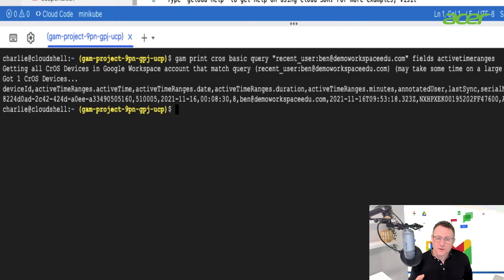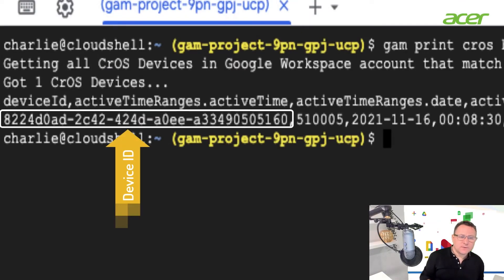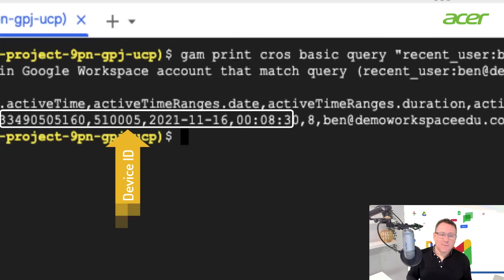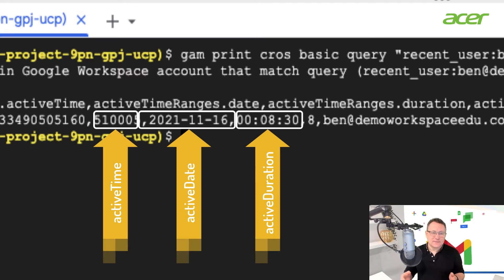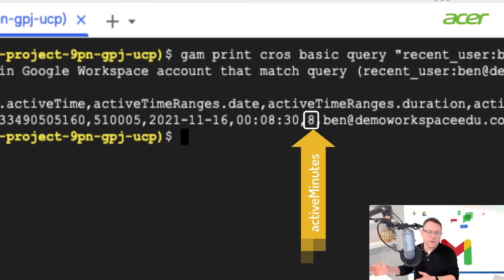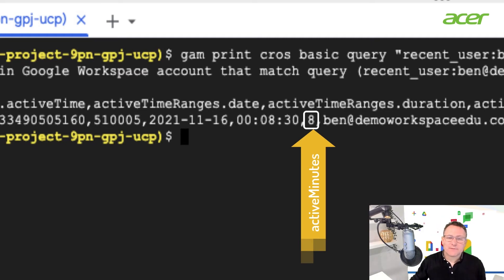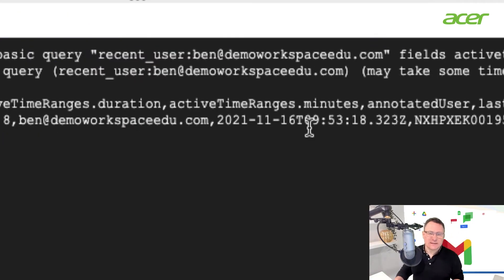When I query for that specific user — in this case `ben@demoworkspace.edu` — I get back information showing the device ID and the active time ranges. This includes the date (for example, the 16th of November), the active time range duration (in this case 8 minutes and 30 seconds), and active time range minutes (8 minutes). I can also see the annotated user the device is registered to, when the device was last synced, the serial number, and its current active status.